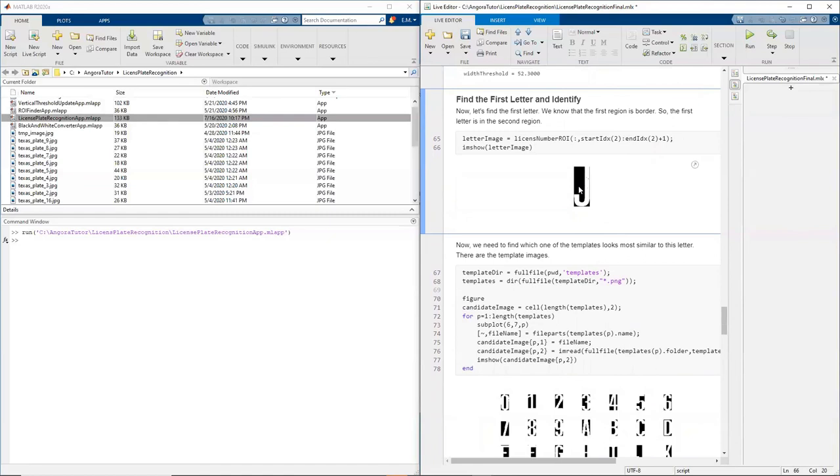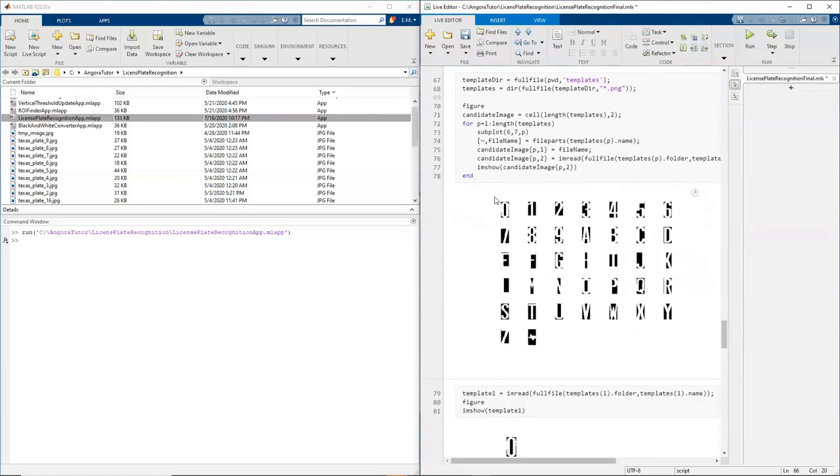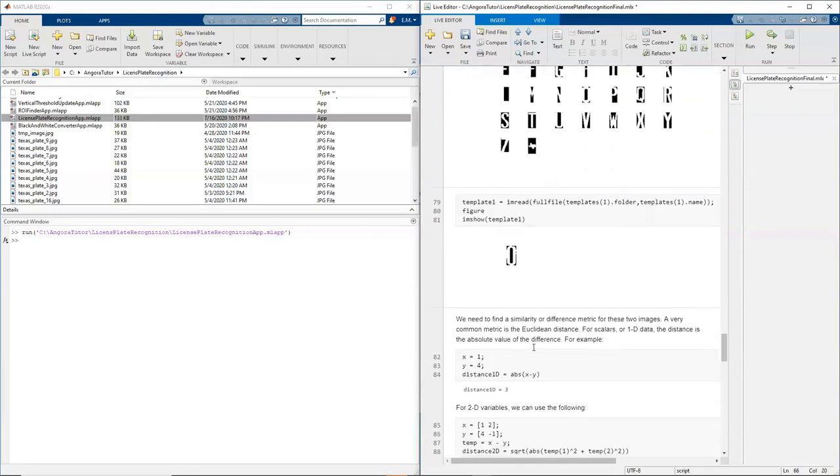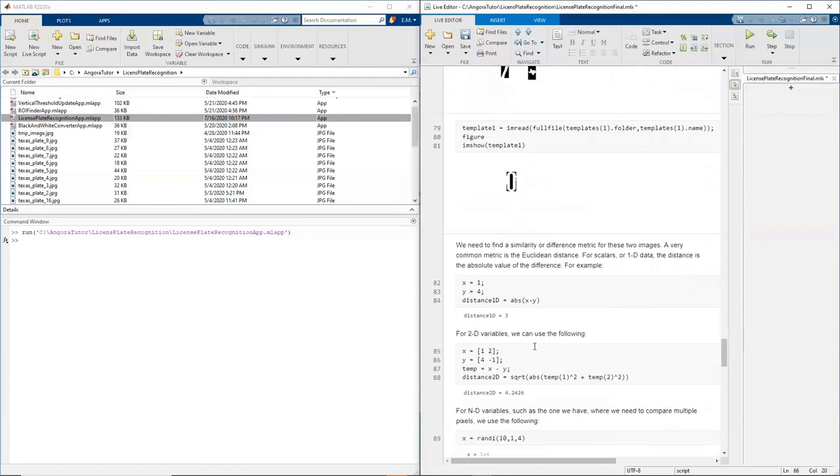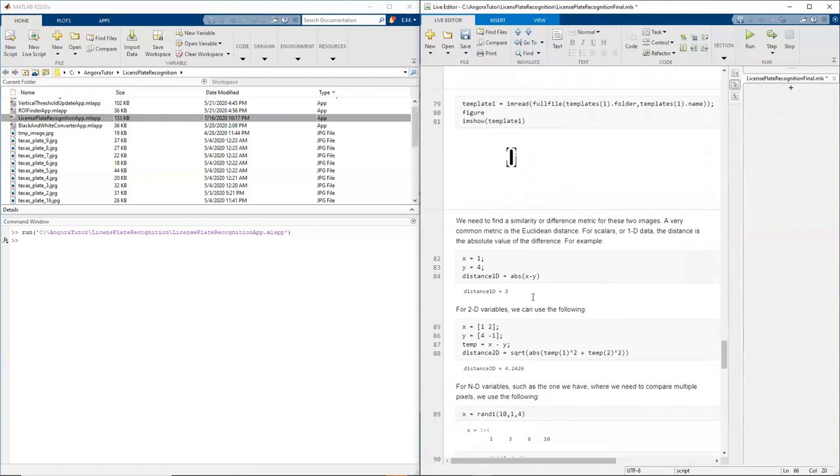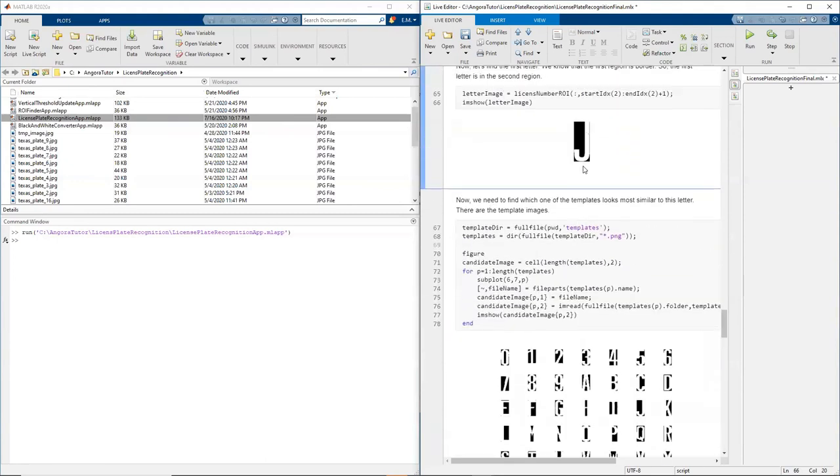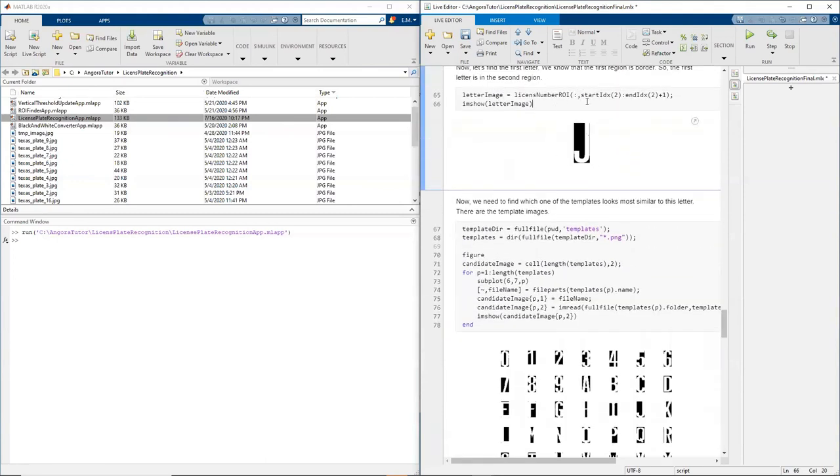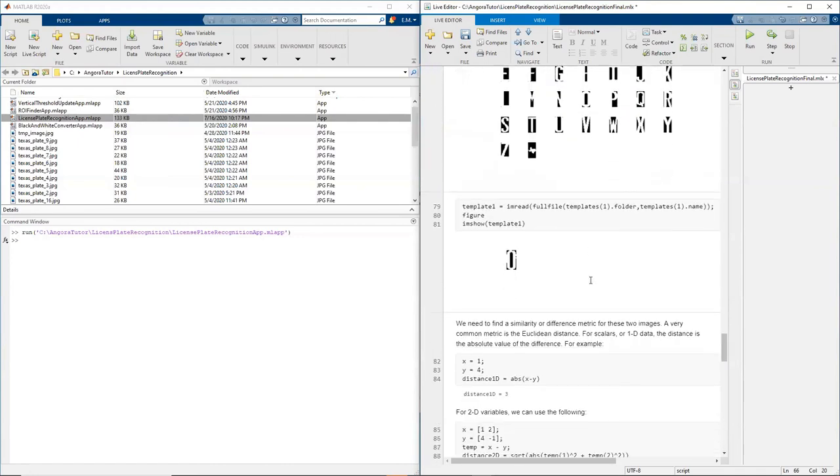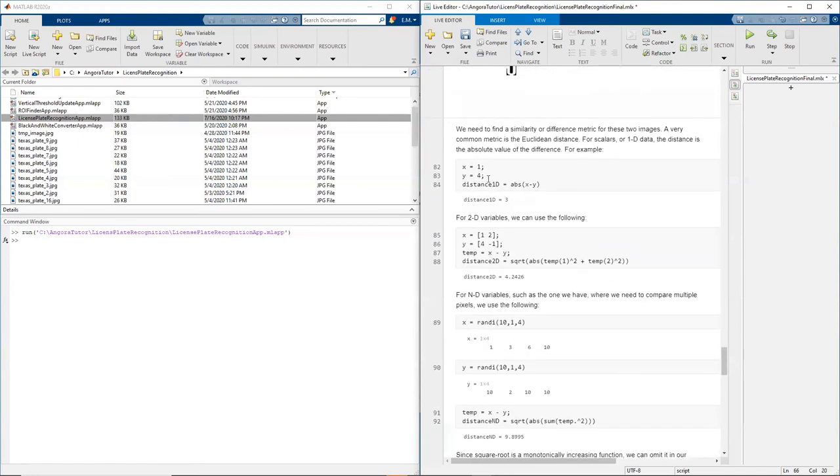Now, how am I going to find what that is as a letter? So I have my templates. I have images, representative images, for each character that I'm interested in. I'm going to use an algorithm that looks for the difference between a template image and my character that I recognized. So a distance, a 1D distance, is basically absolute value of x minus y, right?